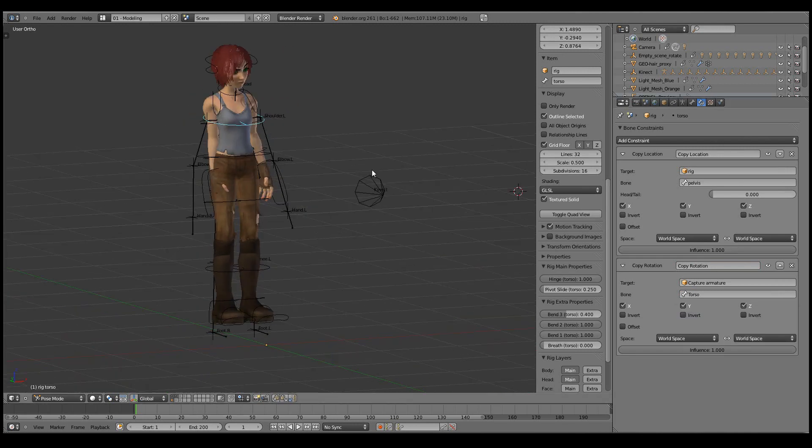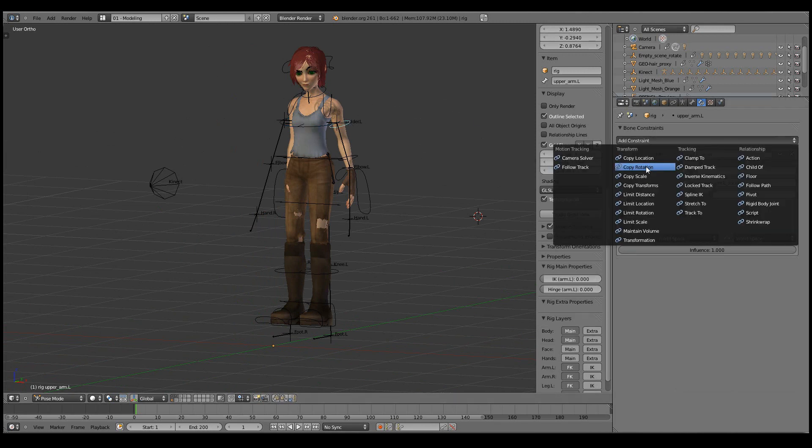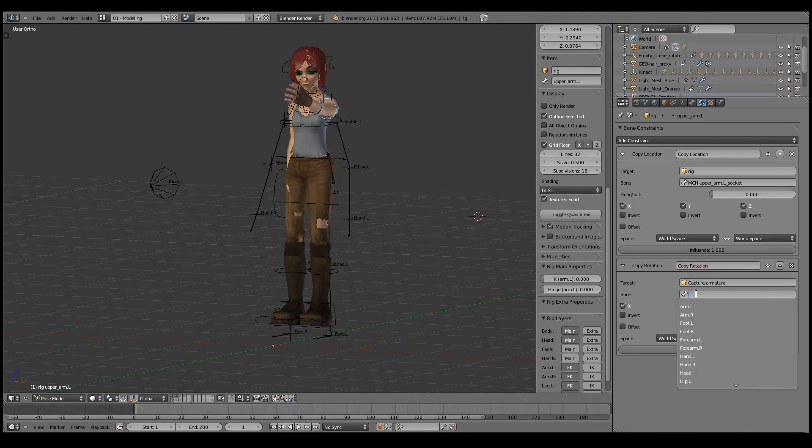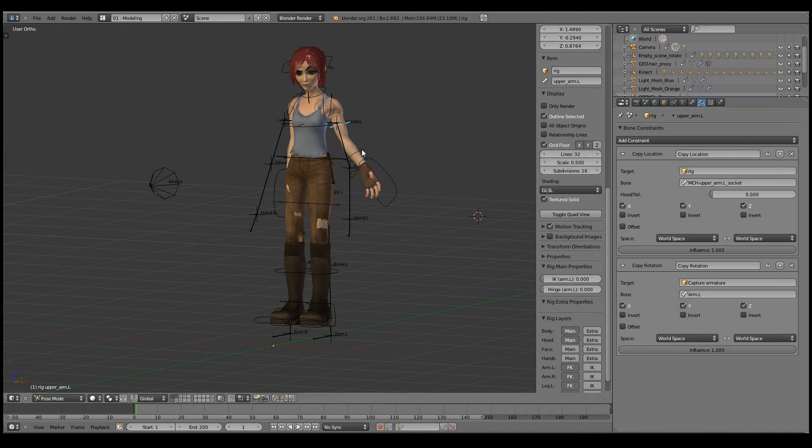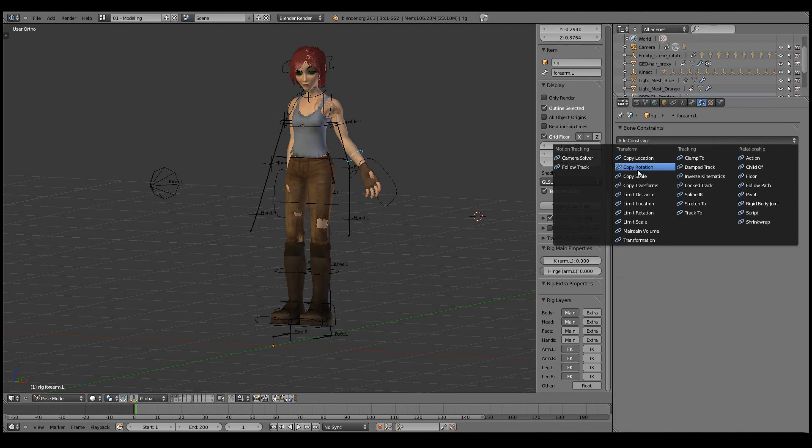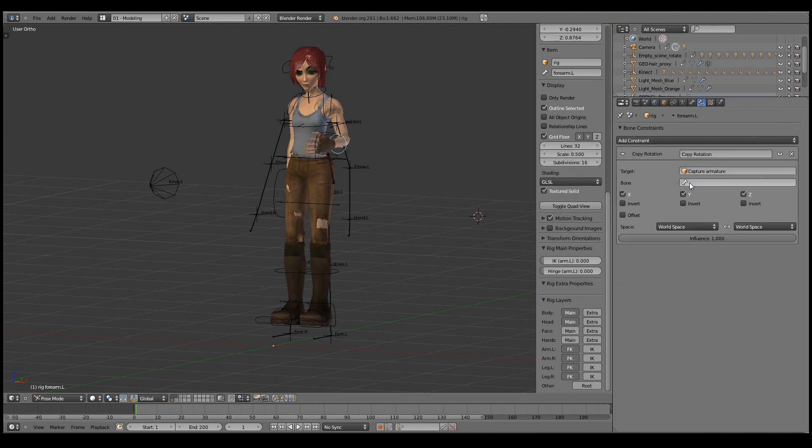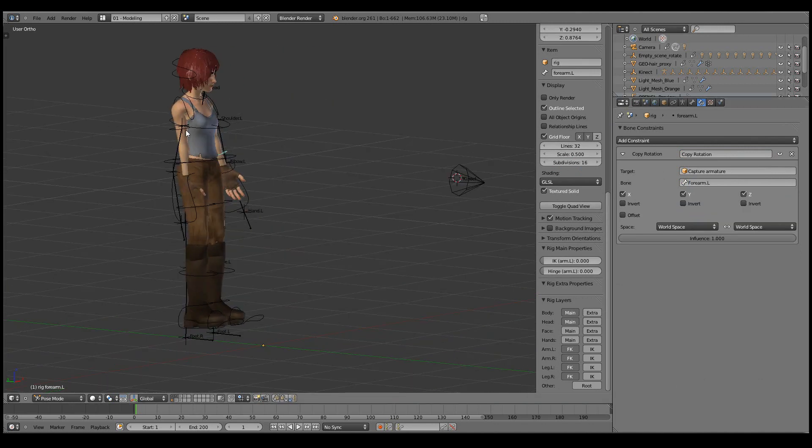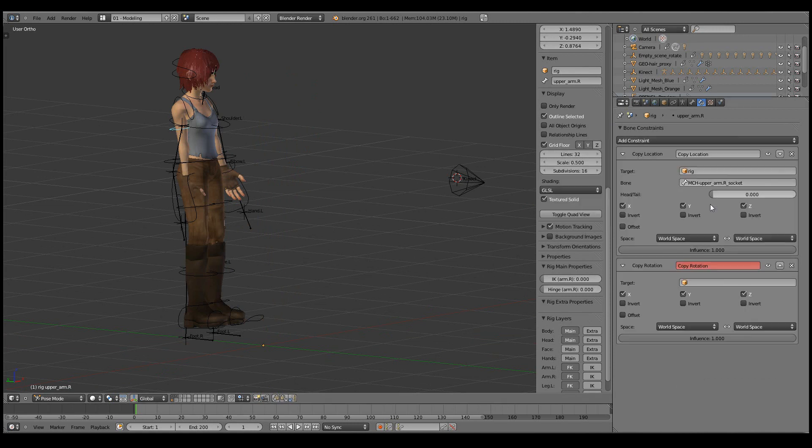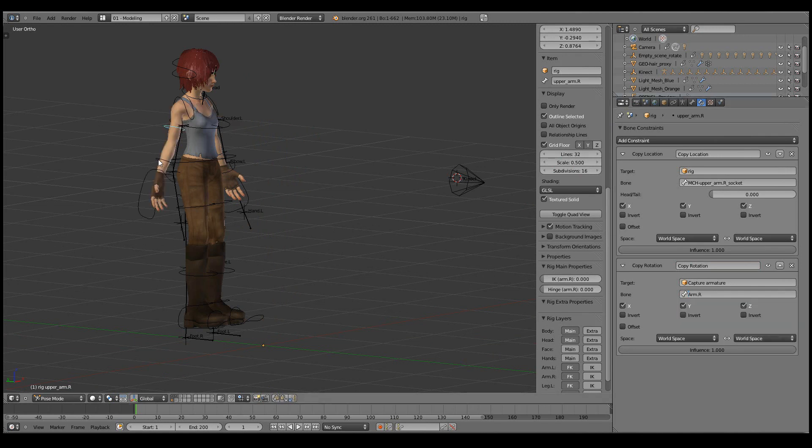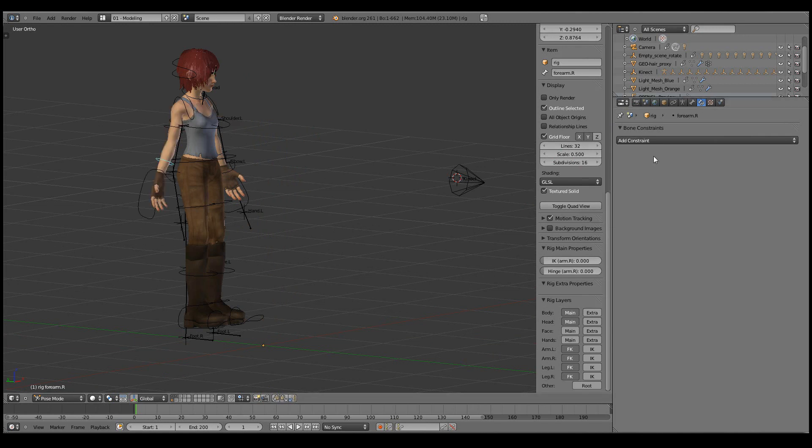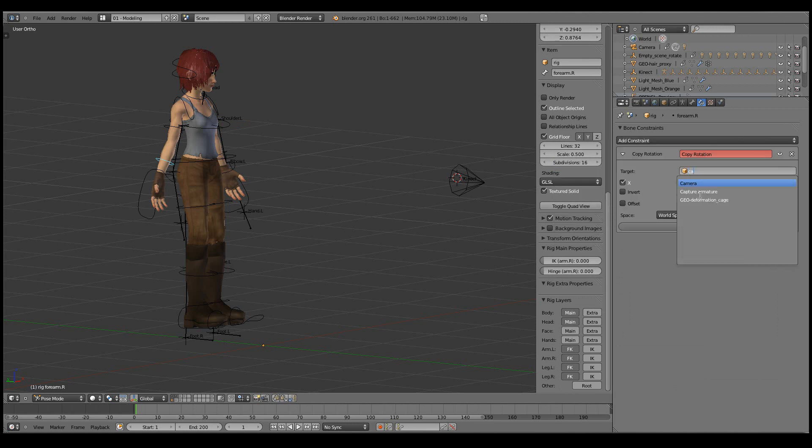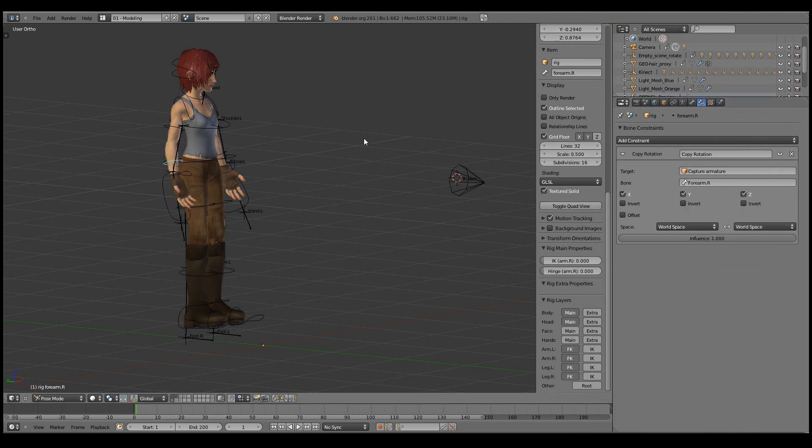Now we can get started with the hands. For the shoulder, I'll add a copy rotation constraint again from the capture armature, using the left arm. Then the forearm, again a copy rotation constraint using the left forearm. And then the same things to the right side.